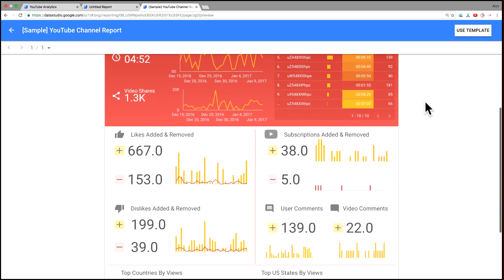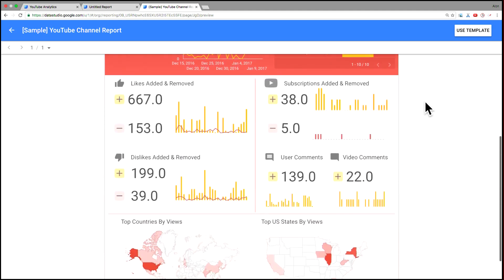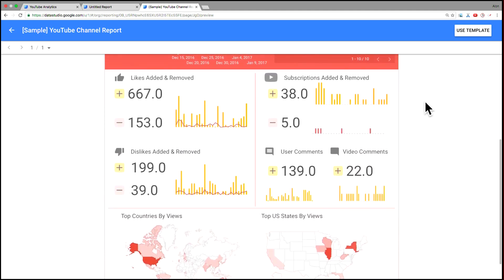We'll scroll down and we have a series of, again, more scorecards in time series. Lots and lots of metrics here that you have an opportunity to add to your report. So here we chose to add likes added or removed, subscriptions added or removed, dislikes added or removed, and then user comments and video comments added.